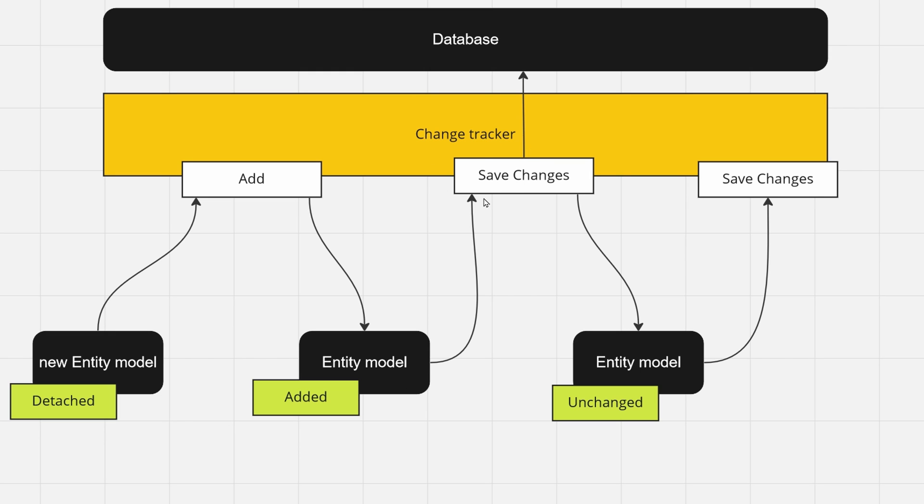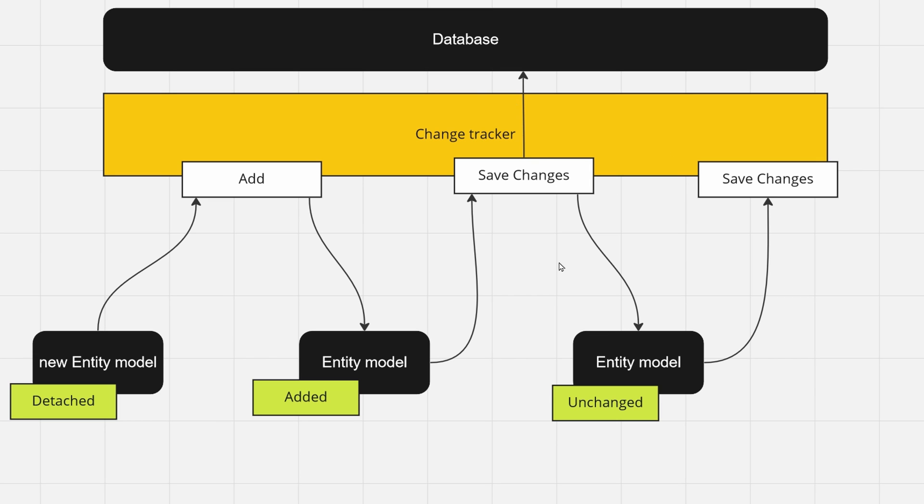So the save changes are called and the database is updated, and your entity gets the state unchanged. Upon another call on save changes, your change tracker will know that the database is already aware of your new entity model and will not send it back again.